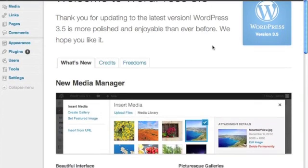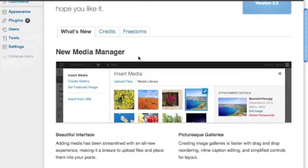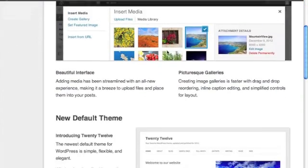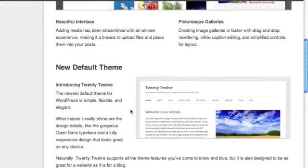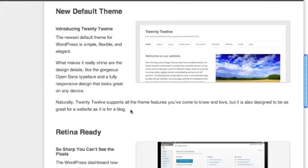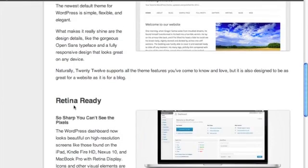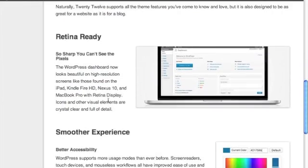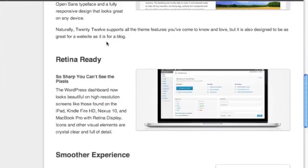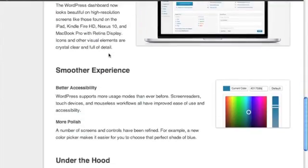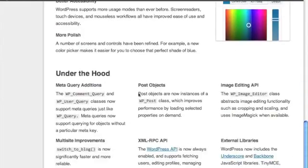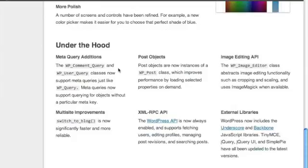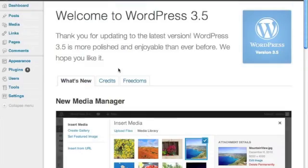It's going to tell us what's new. There's all kinds of new features. It has a nice new default theme. It's retina ready, meaning that real sharp detail you can get. Nice color. It tells you all the different changes that were made.